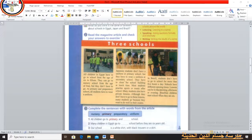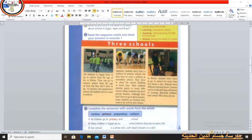All children in Egypt have to go to school from the age of 6 to 15. They can go to nursery school from the age of 4, but they don't have to go. At primary and preparatory school, all students have to wear a uniform.